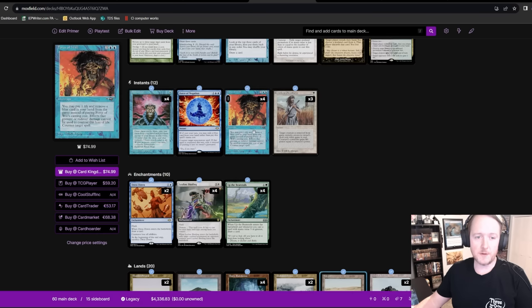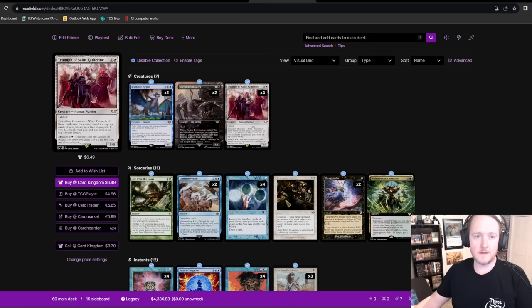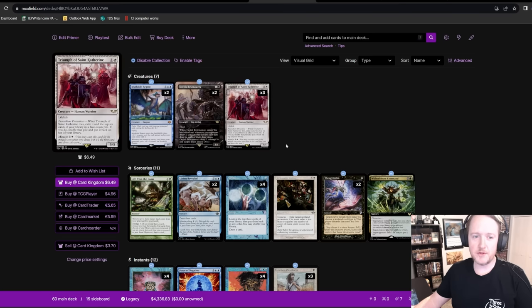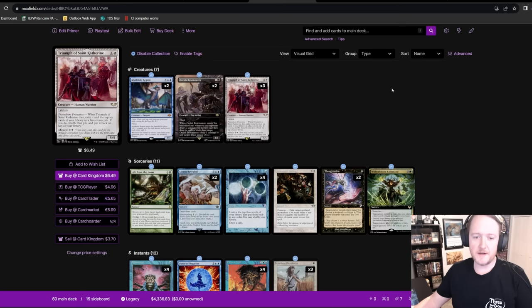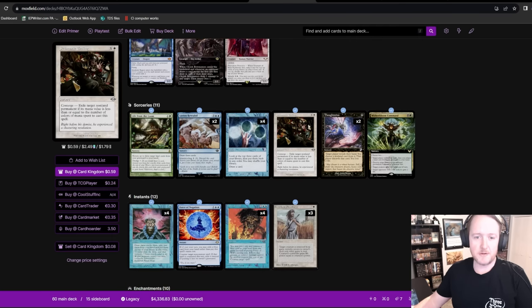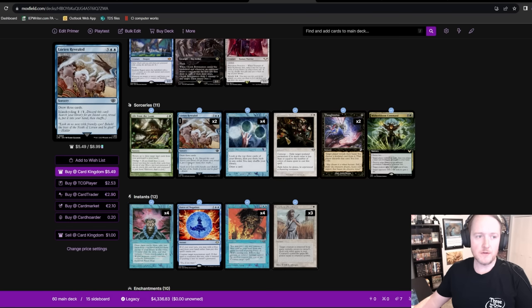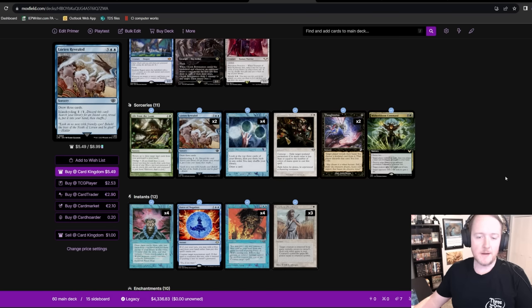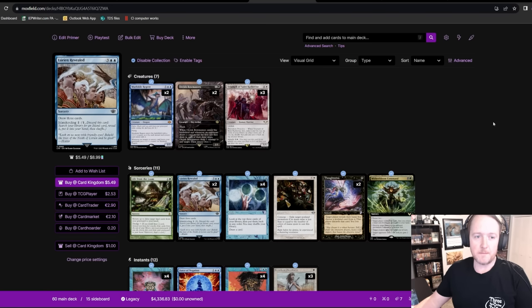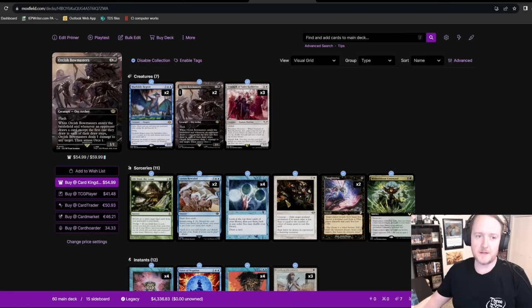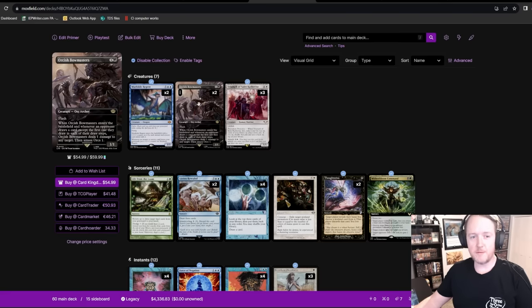Just being a four-color deck that gets pretty easy access to Leyline Binding, Force of Will, Triumph of St. Catherine, and Murktide Regent. The draw engine is there. Prismatic Ending you can overpay for and draw extra cards in the mid-game. Or Invert Reveal, draw four or five cards with a couple of beans in play.